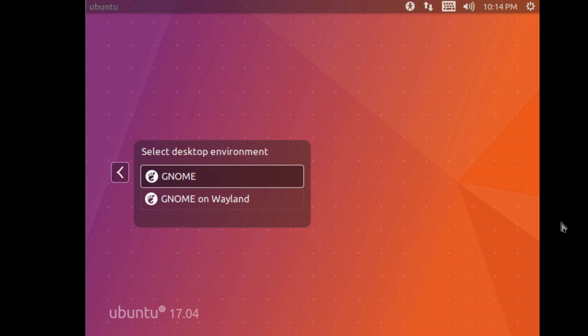I can't tell you yet if GNOME on Wayland session is the default session, though it's most certainly there as part of the default image and can be found on the login screen.